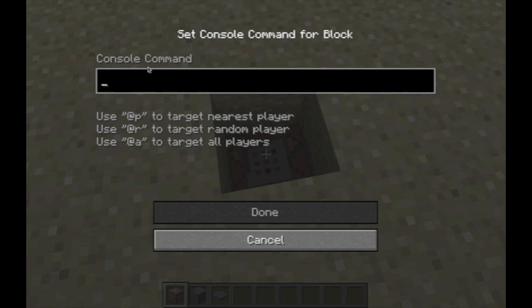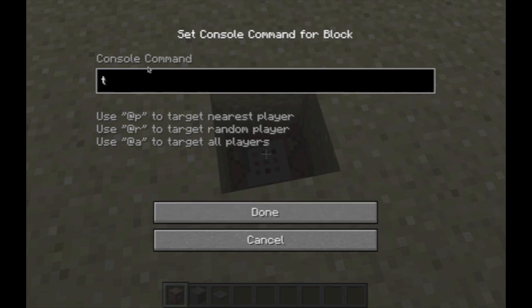And then it comes up as console command. Now, what you have to type is: TP space @P space 274, which is my X coordinate, space, your Y coordinate — 64 — space, your Z coordinate — 404.